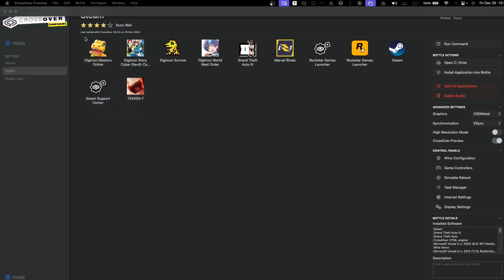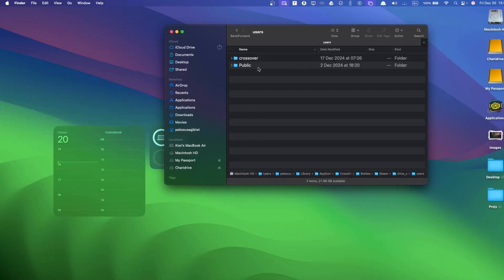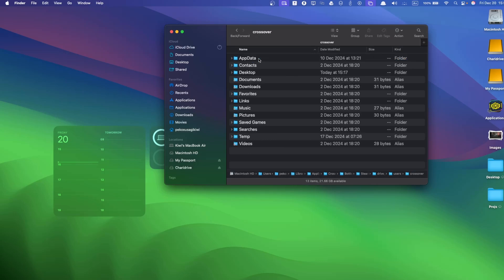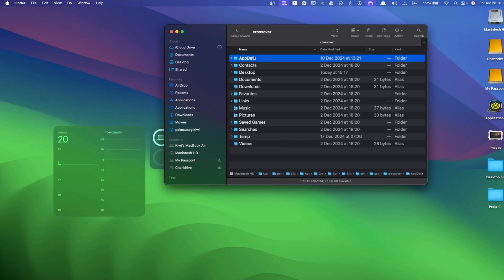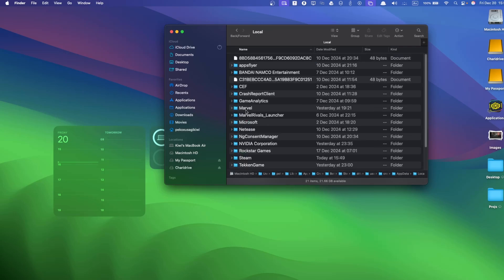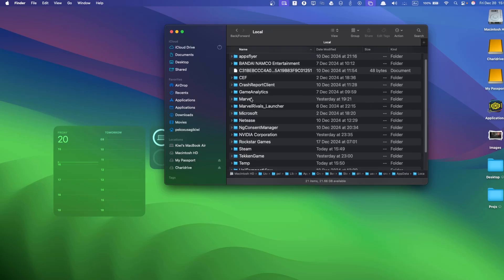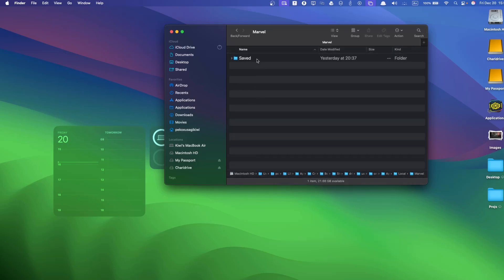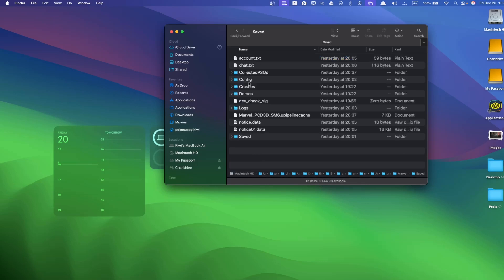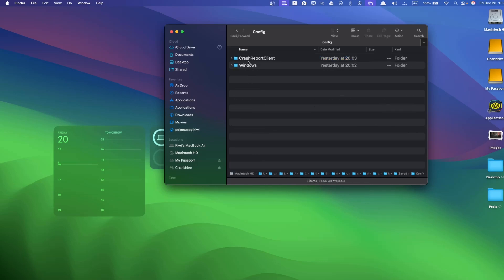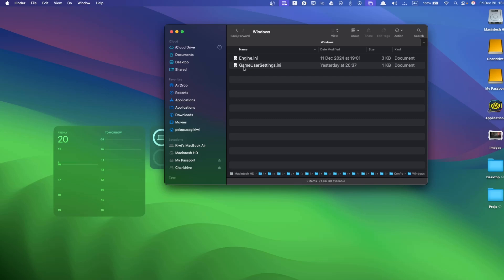Let's go into Bottle, Open C Drive. Let's go to Users, Crossover, AppData, Local, Marvel, Saved. And if you go into Config and you go into Windows, this should just have this file, the GameUserSettings.ini file.